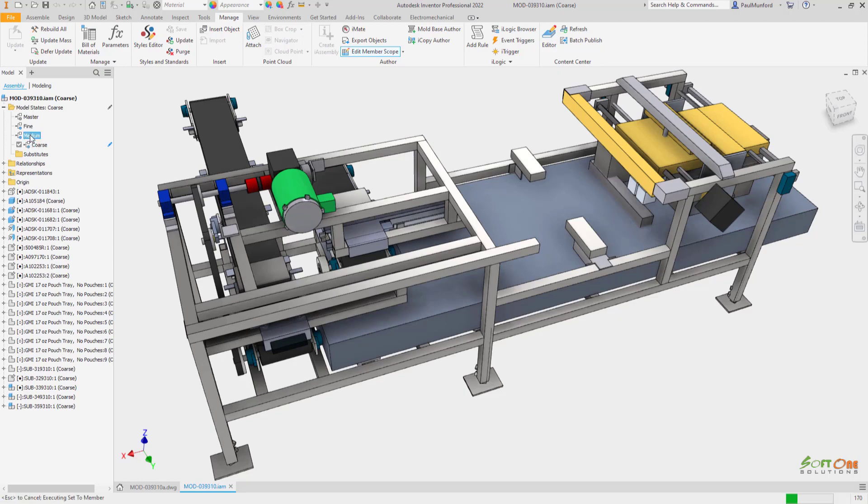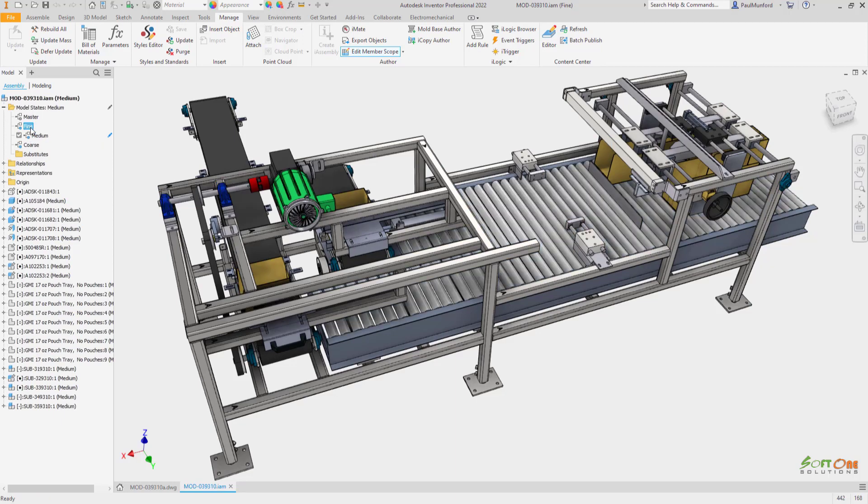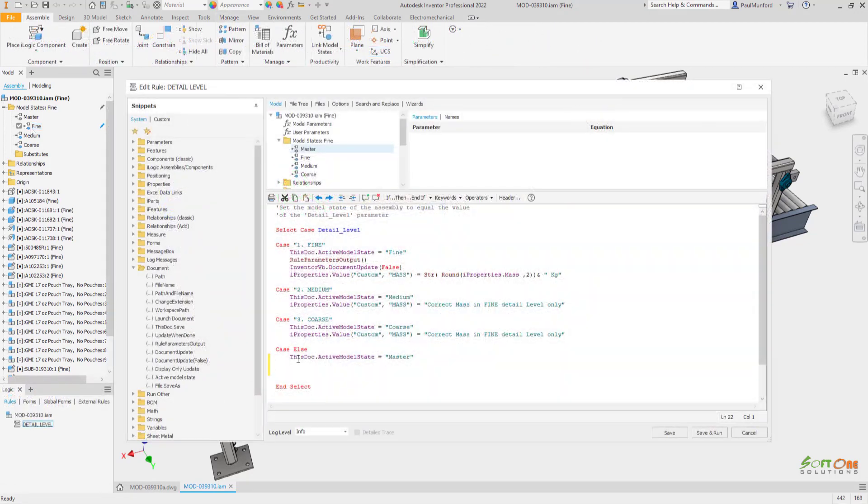Simplified representations can be automatically linked to assembly model states to provide a quick and easy way to simplify an entire design.